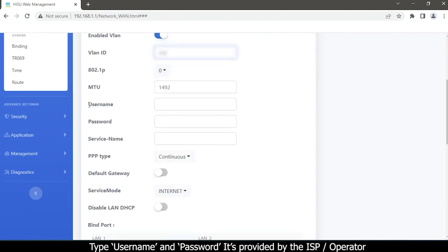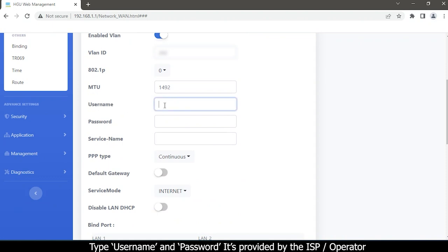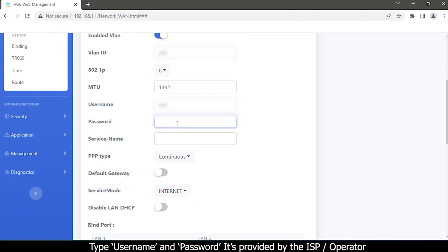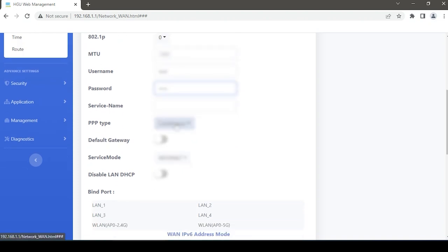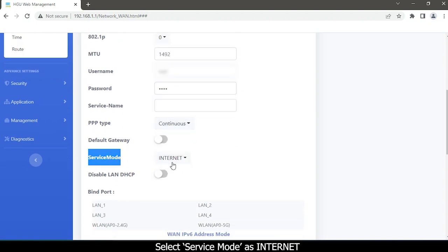Type the username and password as provided by the ISP or operator. Select service mode as Internet.